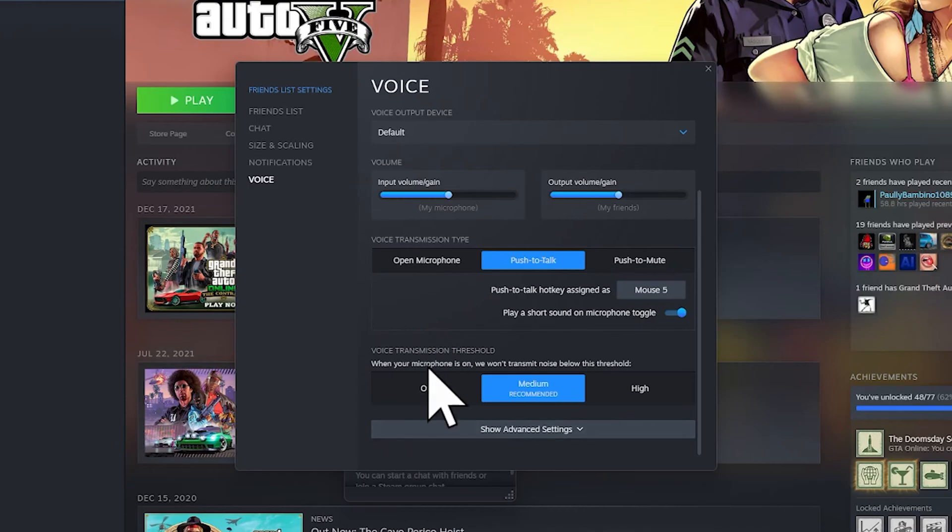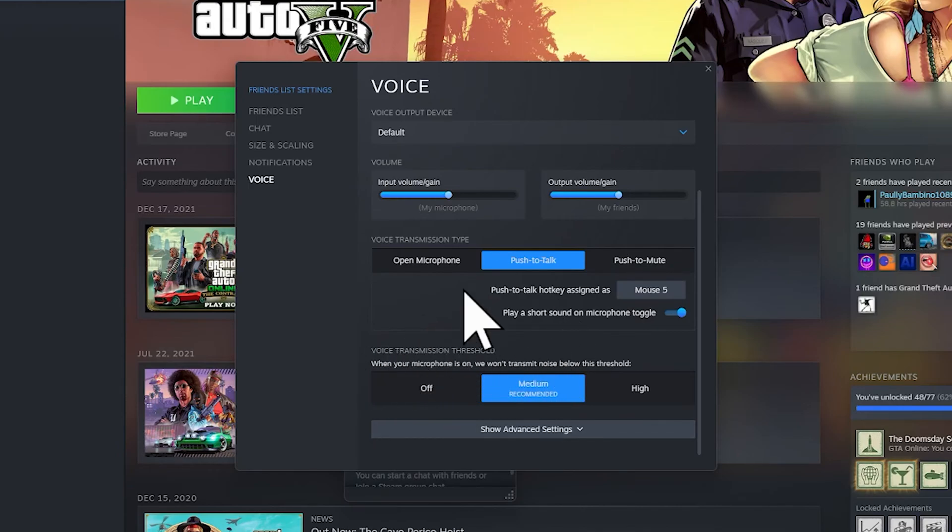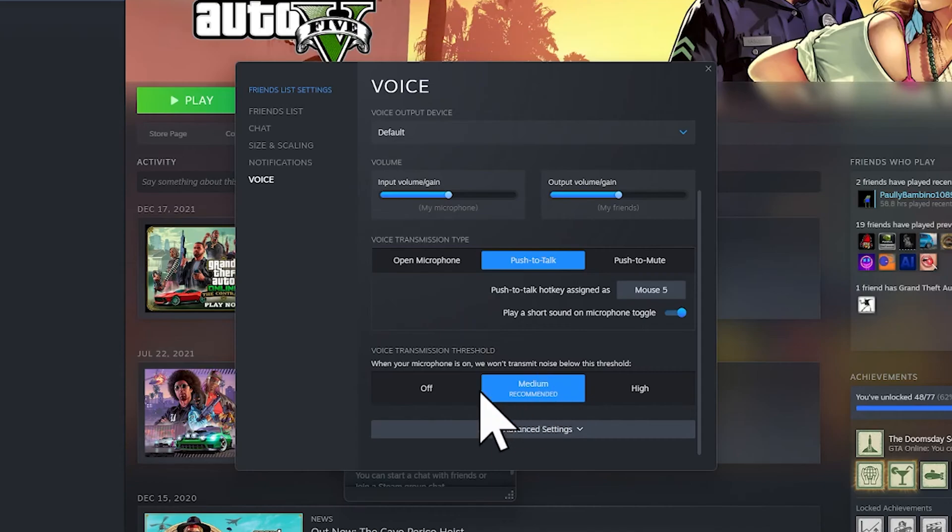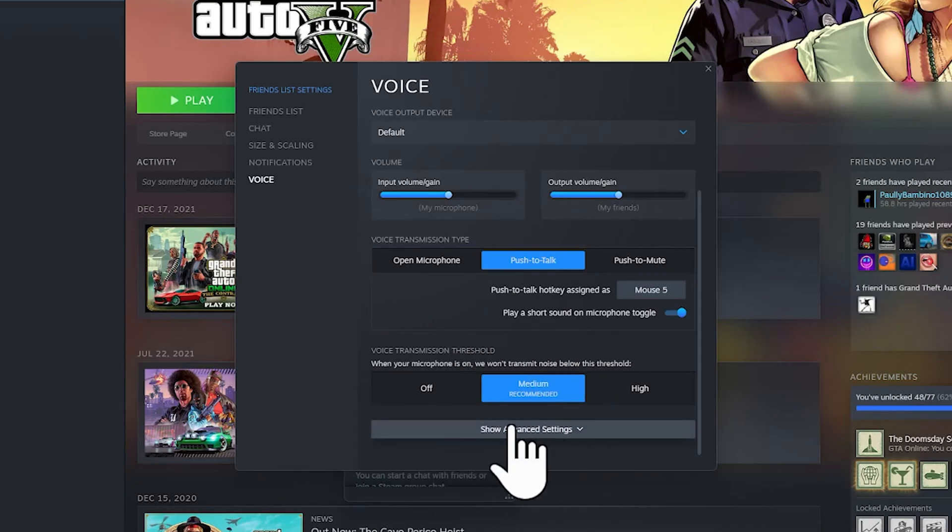And right here, this is the voice transmission threshold. This is when your mic is on—it will not transmit the noise below this threshold. I recommend that you keep it on medium.